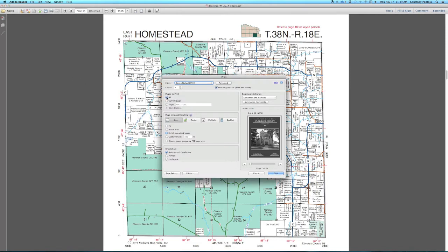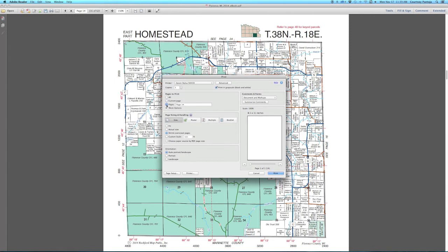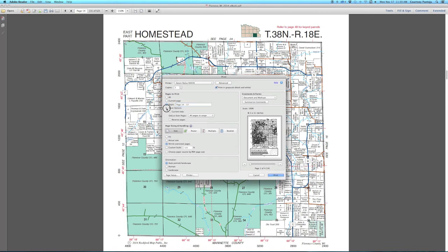To print the entire eBook, select All under Pages to Print. To print a single page, select Current Page, or type in a range of pages. To print the current zoomed in view with edits,